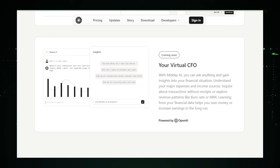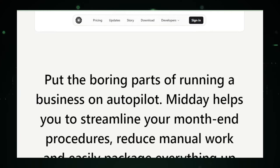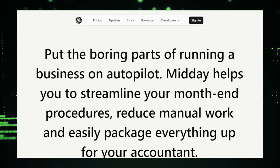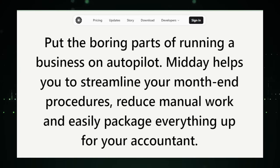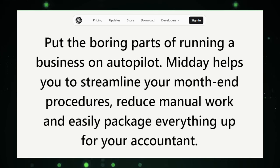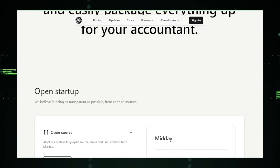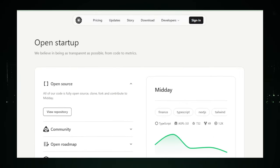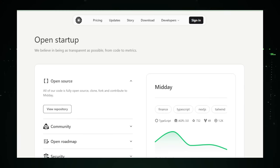Imagine this. You've got a bunch of projects juggling in the air, and you're trying to keep everything from crashing down. Midday steps in, and suddenly, it's like you've got an extra pair of hands helping you keep everything afloat. From scheduling meetings to hitting deadlines, and even reminding you to call that important client, Midday is all about making sure you've got it all under control.